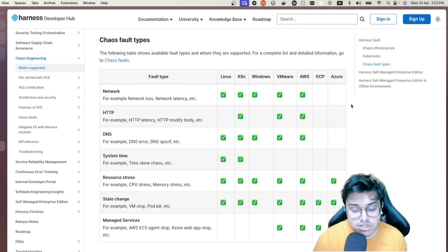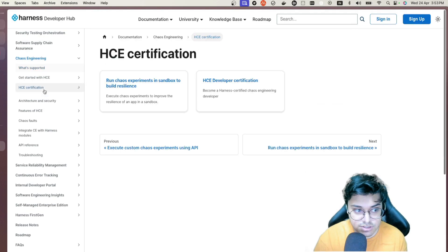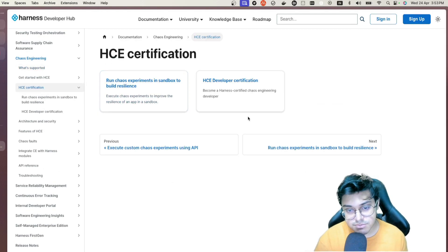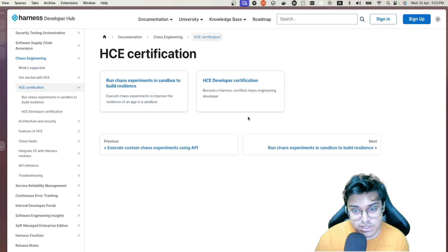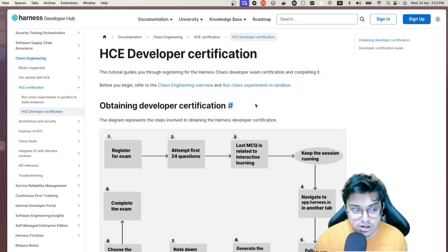Once you're up and running with Harness, I also want you to check out the HCE certification, where you can become a Harness Certified Chaos Engineering Developer — which you can try right after we're up and running with our first chaos engineering application.